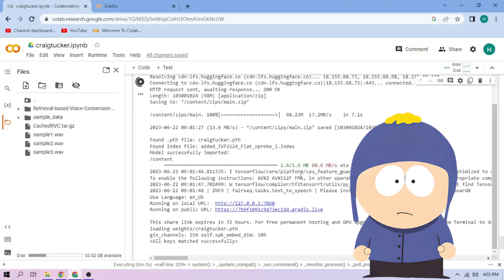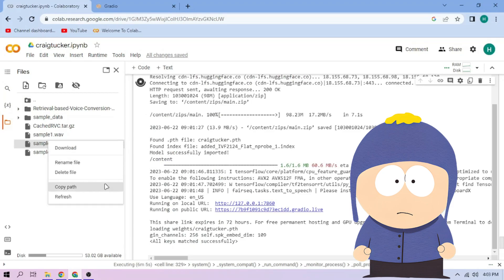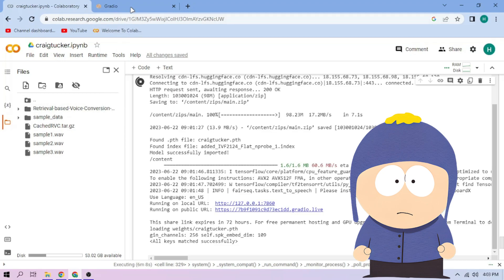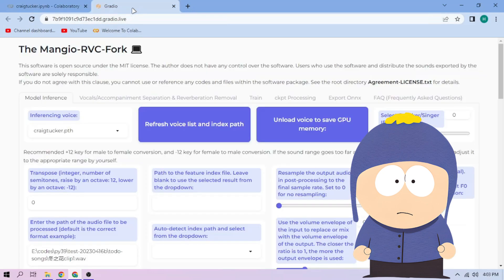On our chosen audio file, click the three dot mark, then choose copy path. Back to our web UI, paste the path in this section.